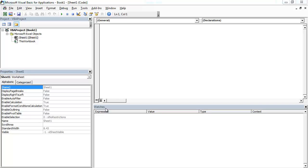We just created an example using date and time picker control. Let's create another example and use month view control this time.